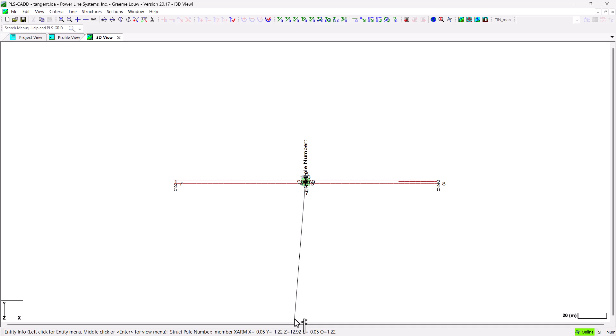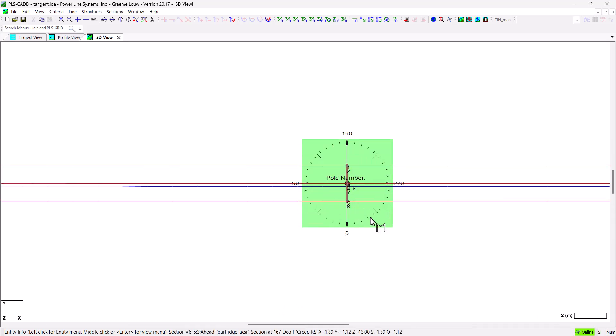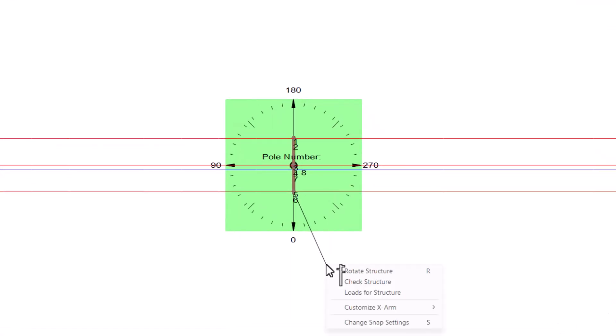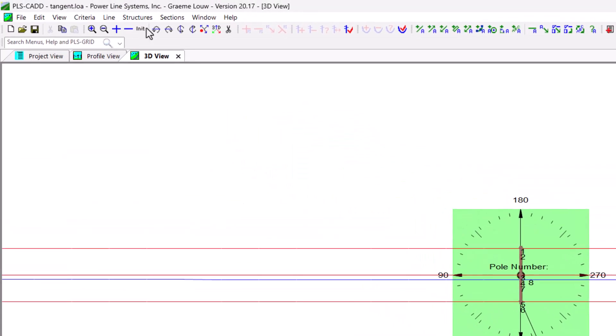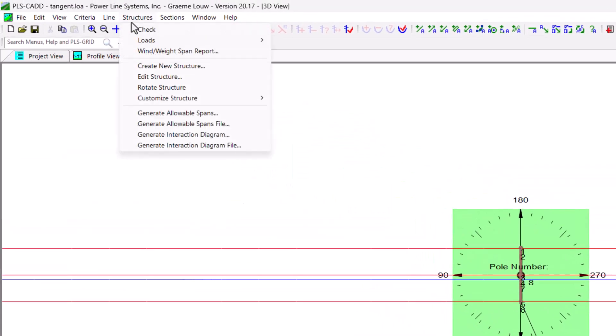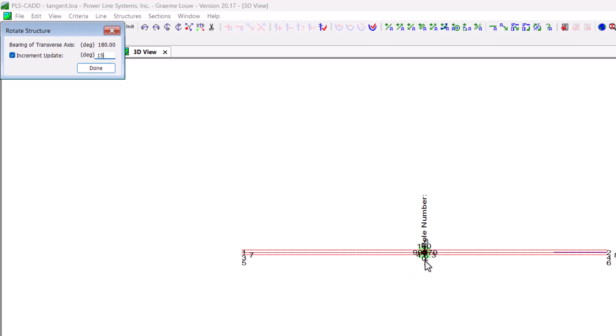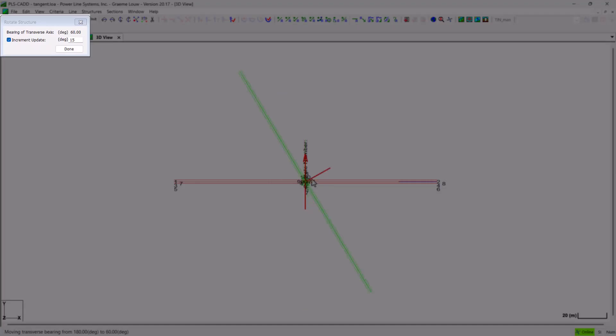To use this tool, again there's two ways to do it. You can access the context sensitive entity info menu by clicking on the structure in the 3D view, or selecting the structure's rotate structure command. This is a click, rotate and release tool.